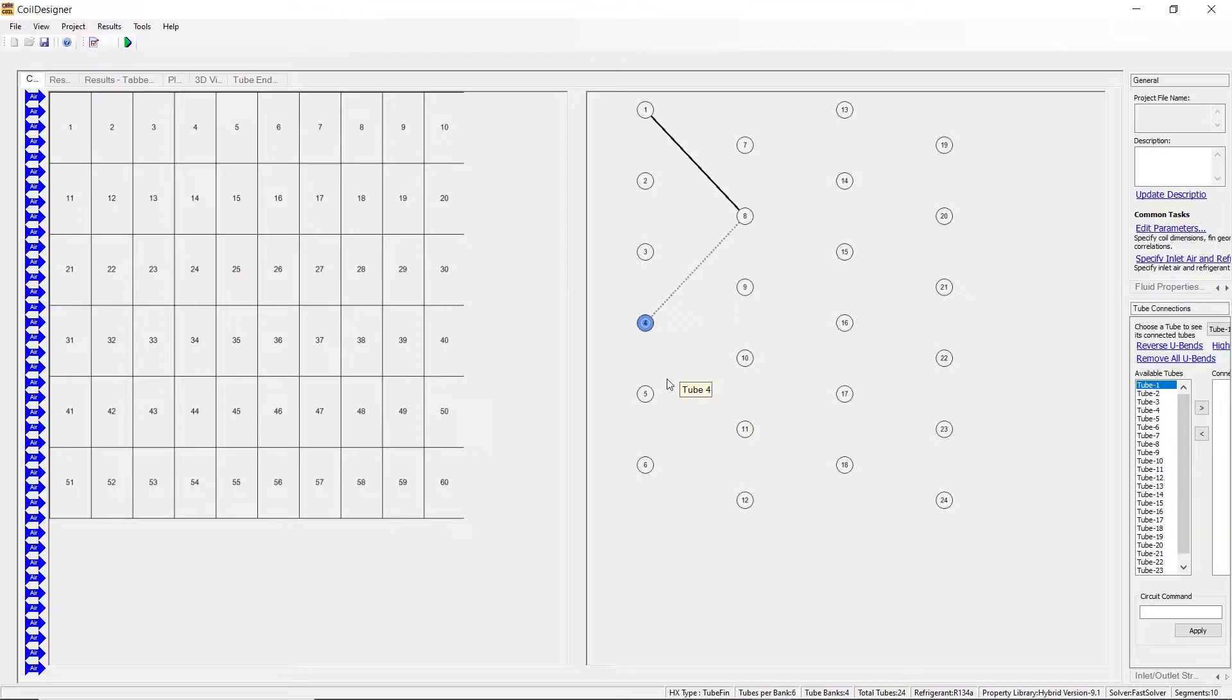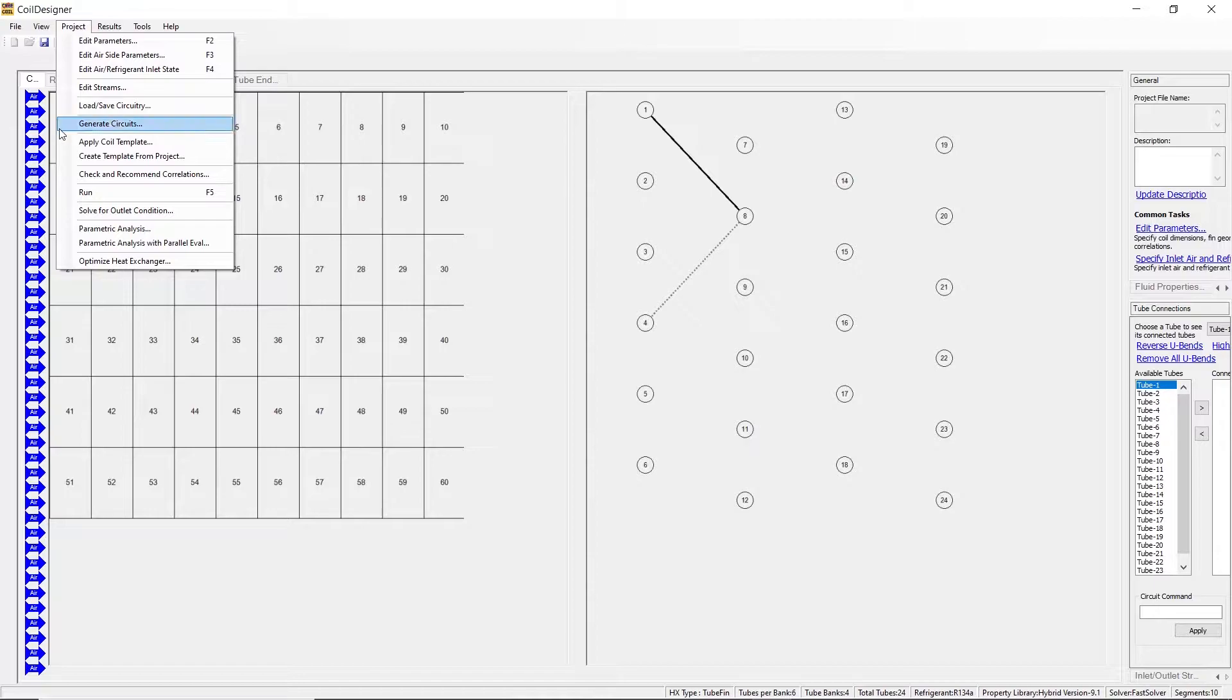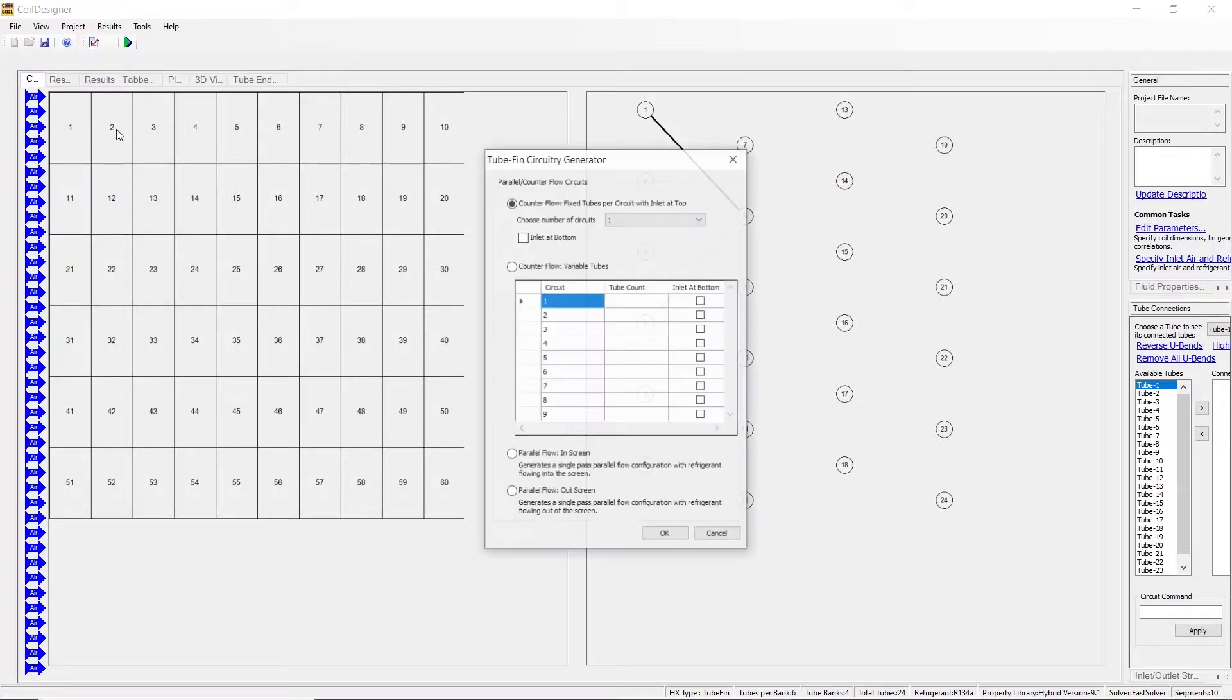This type of coil configuration and coil circuitry generation makes sense for small coils or if you have highly intricate connections. For more general connections, go to the project tab, then click generate circuits.